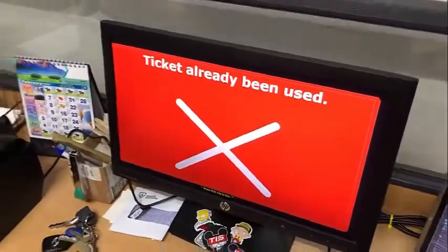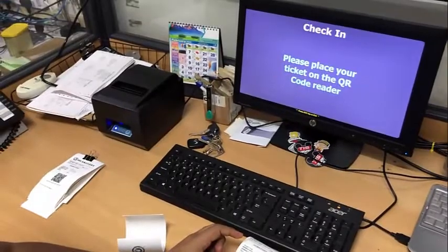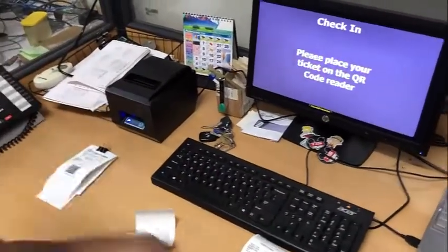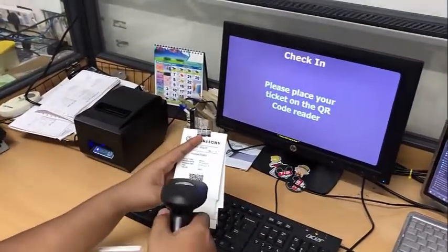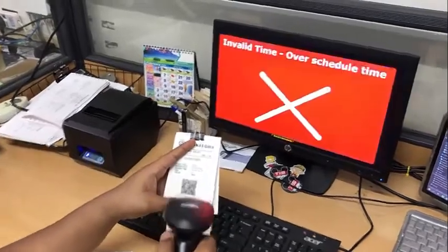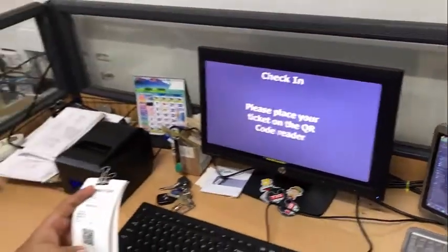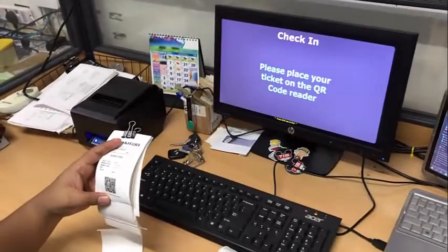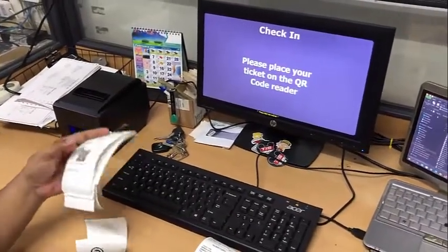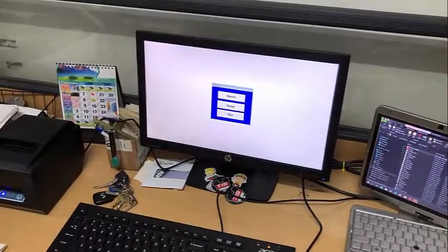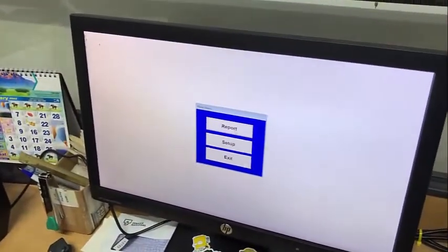There will be an auto counter-check system to allow entry. If the ticket has been used before, it will be rejected — meaning that person has already used this ticket to enter the show area. If it is over the scheduled time, it will also be rejected. This acts as a counter-check on all issued tickets.